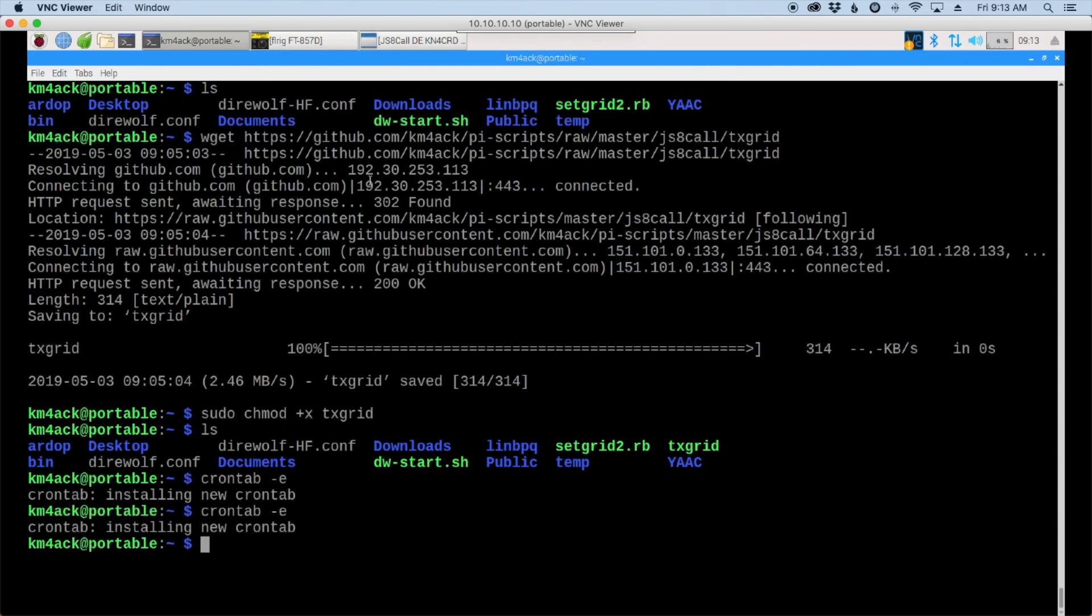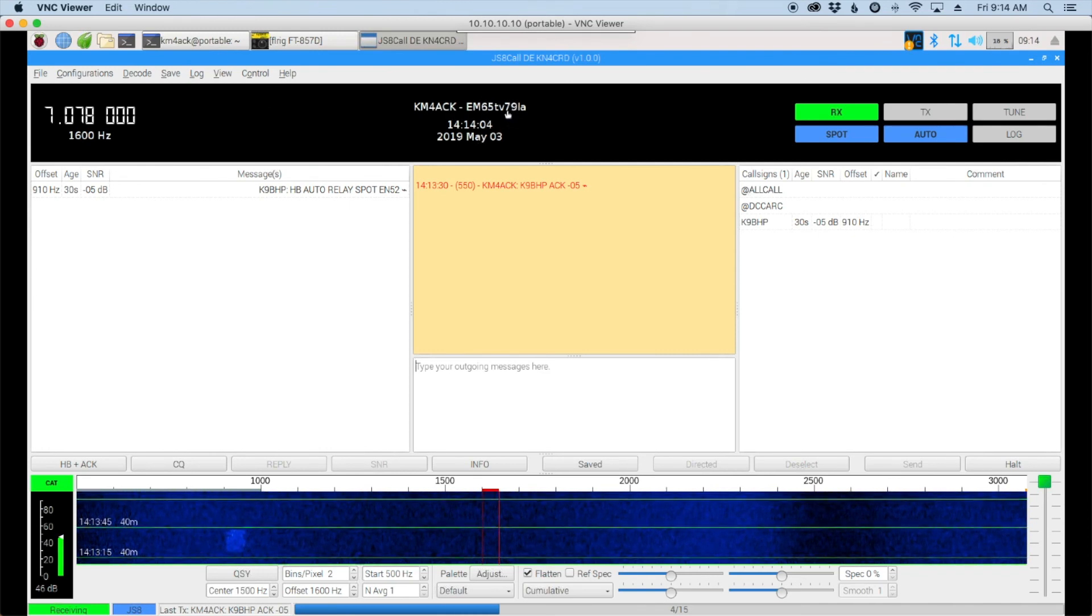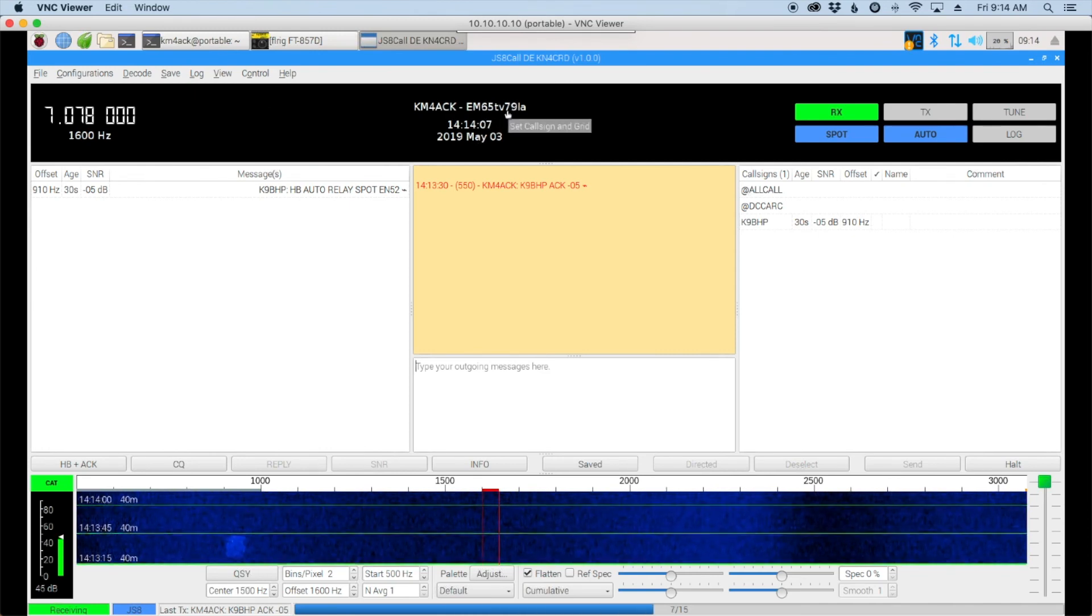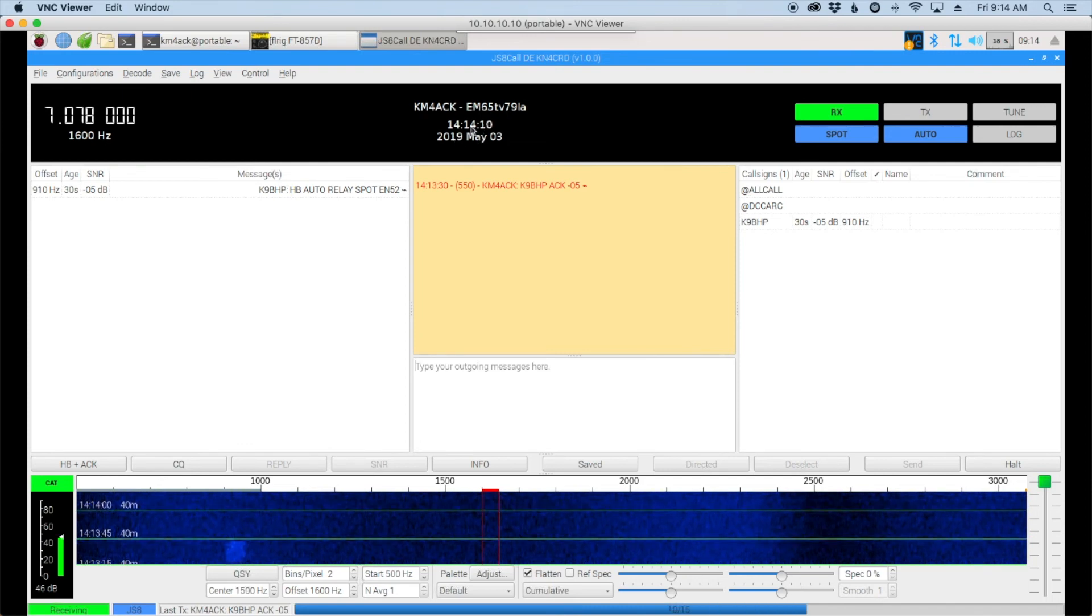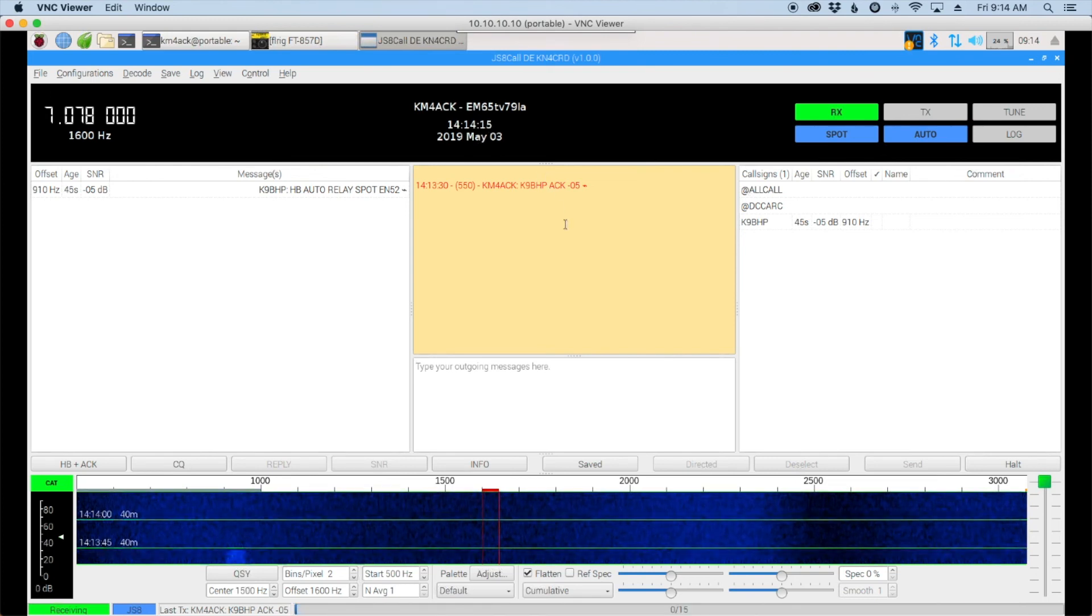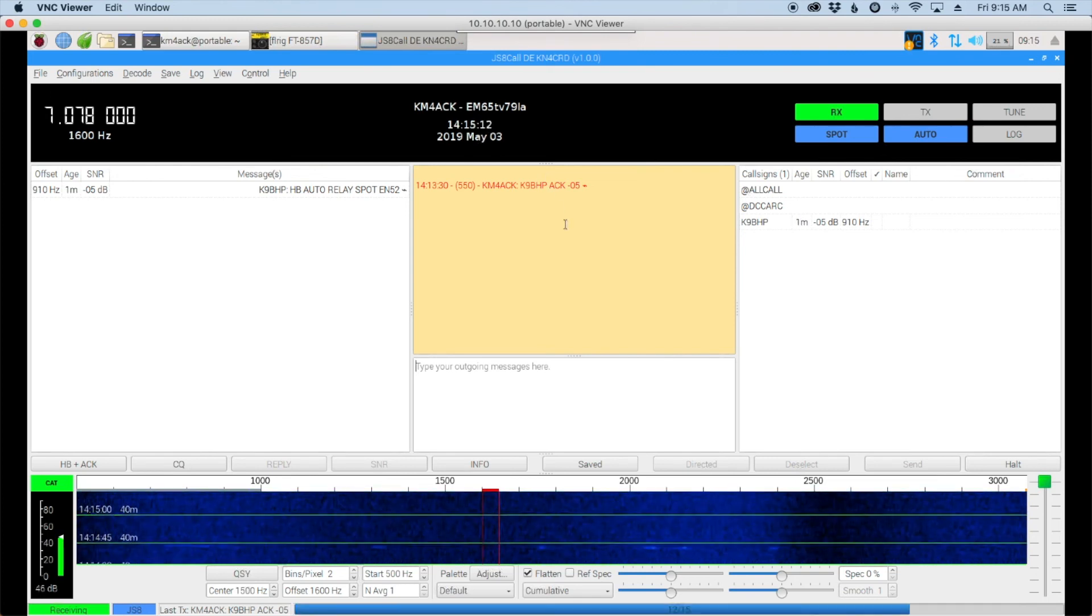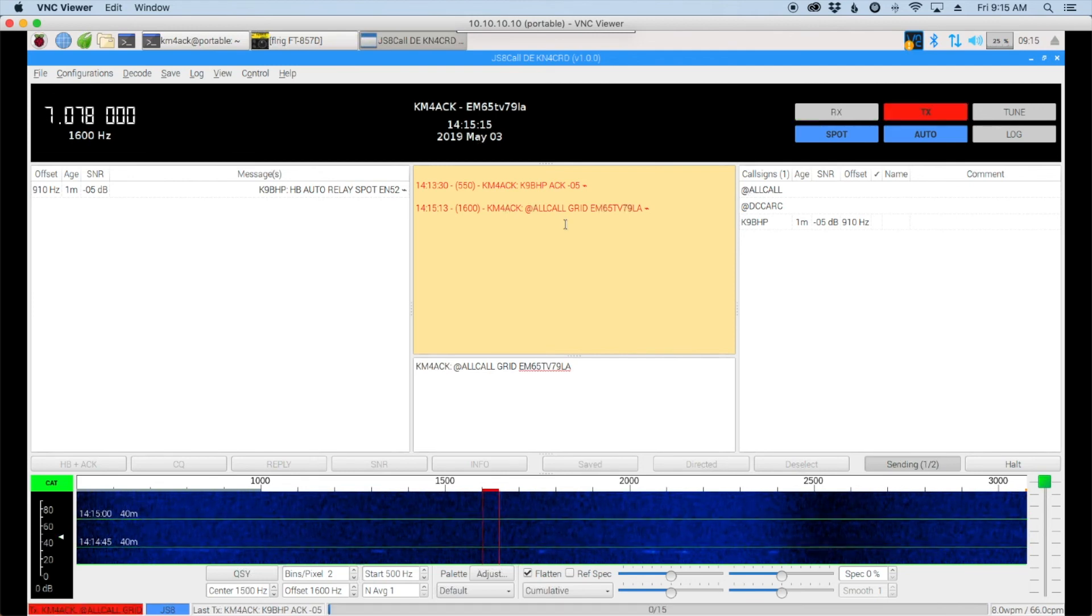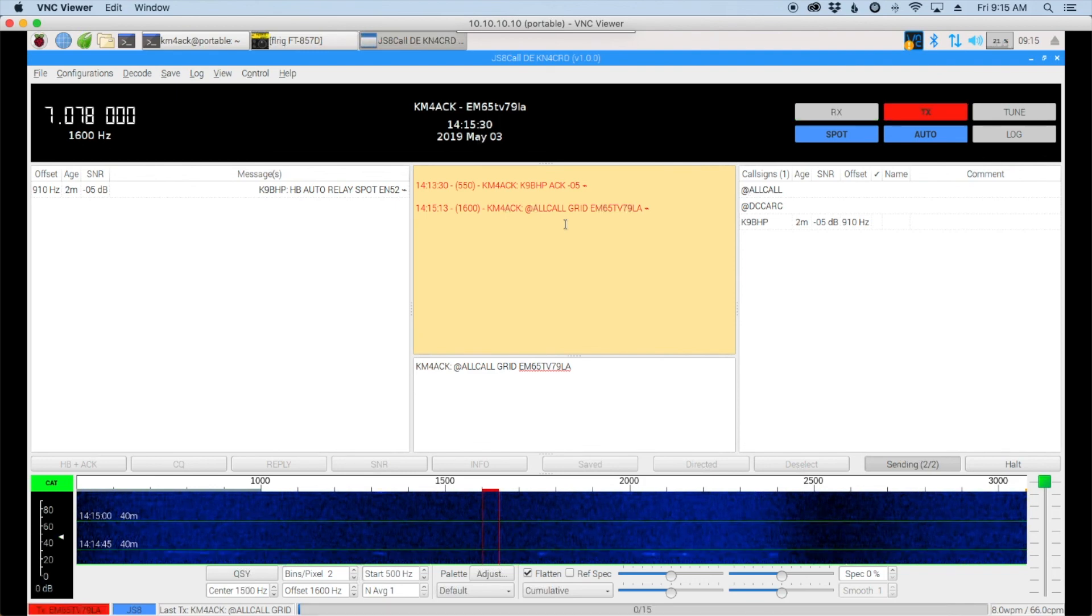And that's it. Now every five minutes we're going to get the grid square updated in JS8 call right here. And then every 15 minutes it's going to auto transmit. Now since it's 14 after the hour right now we'll just wait about 45 seconds and we should see my grid get transmitted out over the air. And there you can see it start transmitting automatically. Now it did take it about 10 seconds past the 15 minute mark to actually start transmitting. That's the 10 seconds for the script to run in the background. But it will go ahead and get that information sent to the APRS system for you.